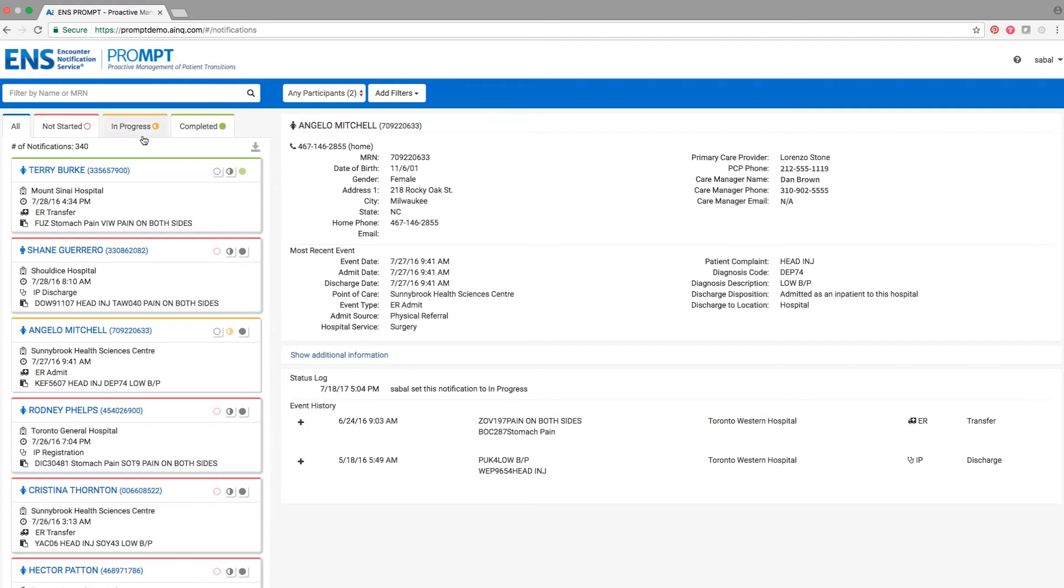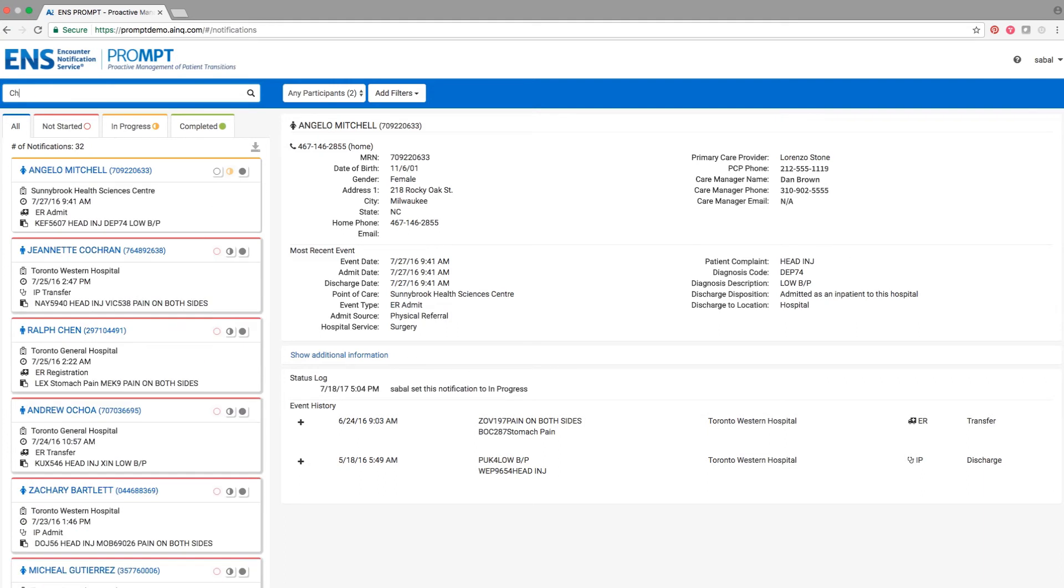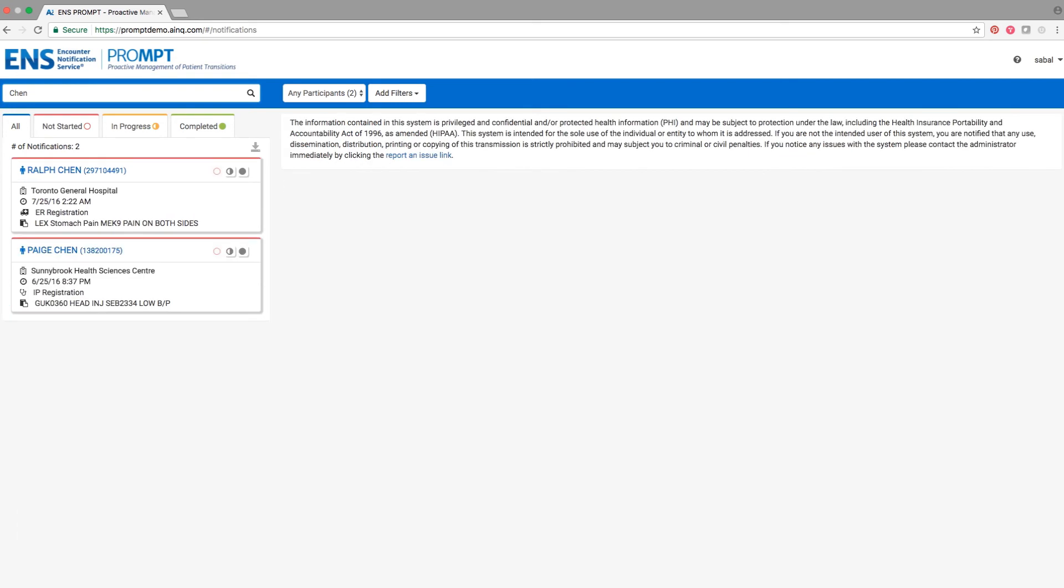From the main screen, you can search through the notifications for a patient's name or MRN. As you can see, the results immediately populate the search criteria.